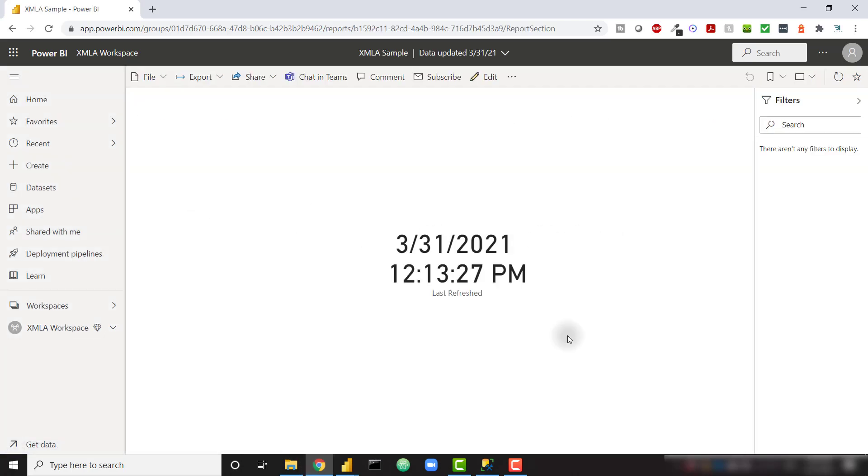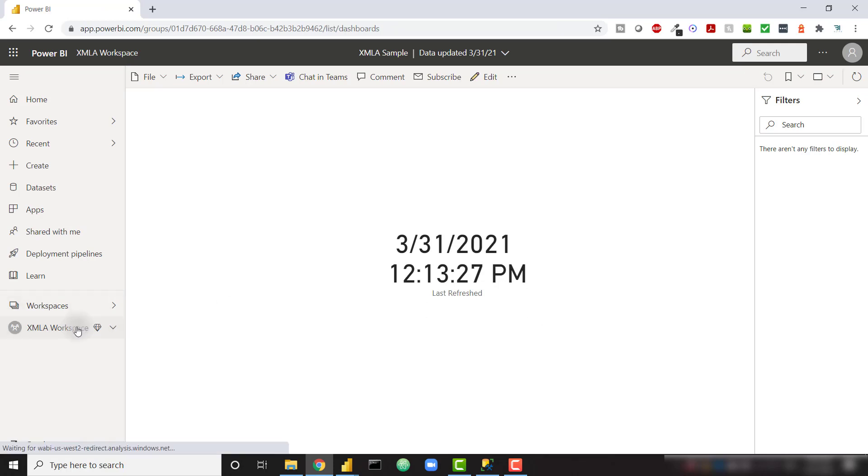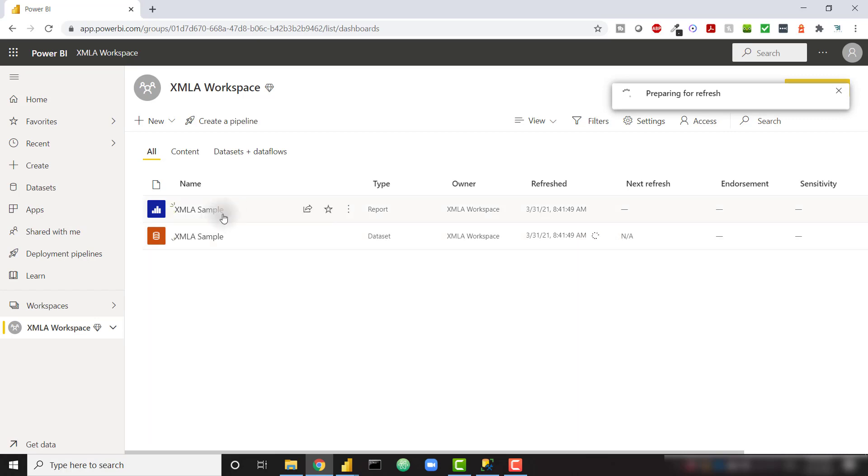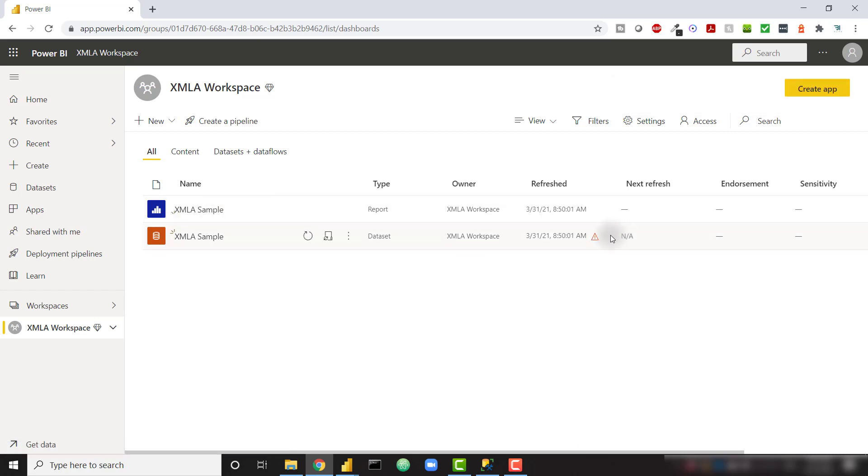So if I open up my report, I can see that I've last refreshed this on March 31st, 2021, 12:13 with 27 seconds PM. That's UTC time. So if I go back and try to refresh this, I'm going to run into that error, and it's just going to error out, and it will never refresh that value. So we see the error. If I come back to XMLA sample, we see the same value.